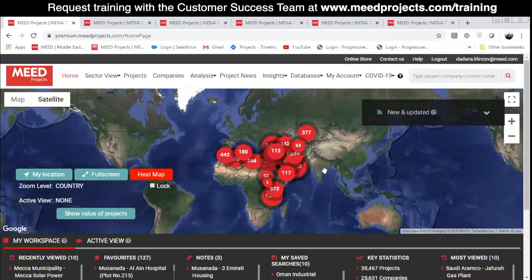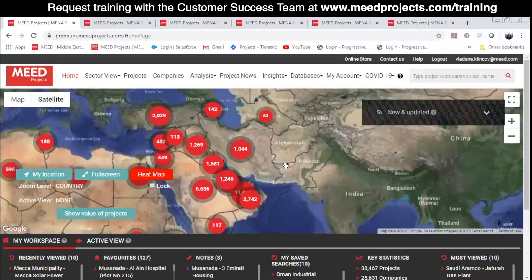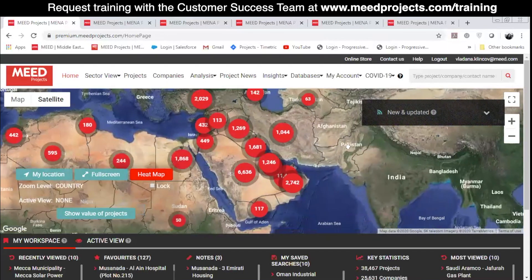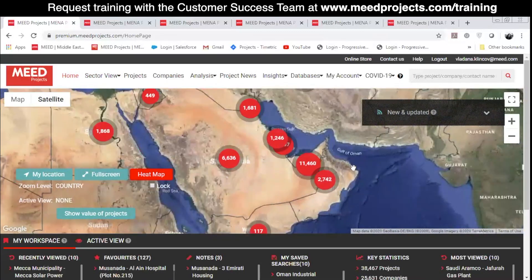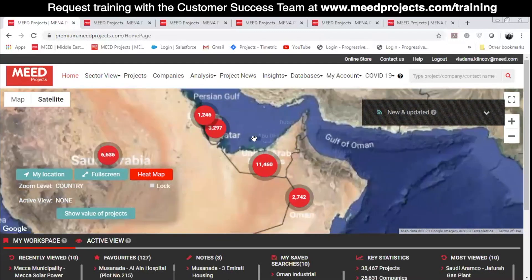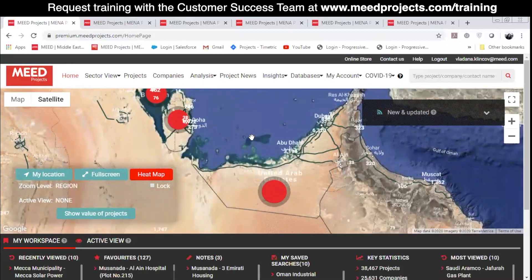I'll start by showing you the home page. Here you can see the world map and the countries that are part of your subscription. This is the default view, meaning that no filters have been selected yet. This means that at this moment,